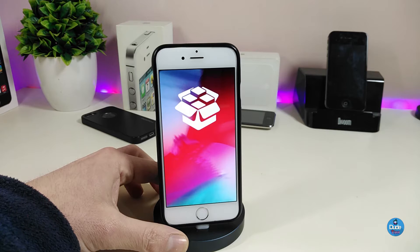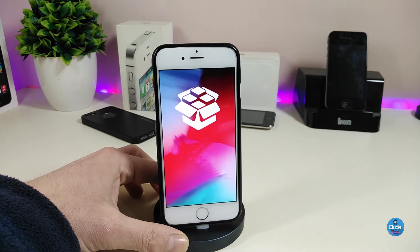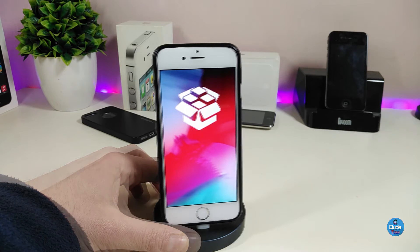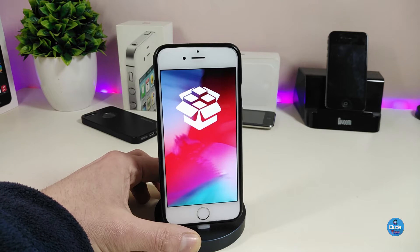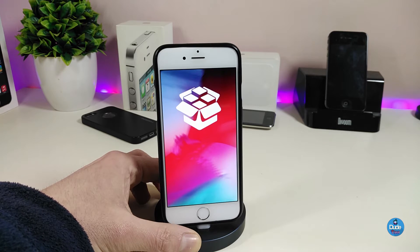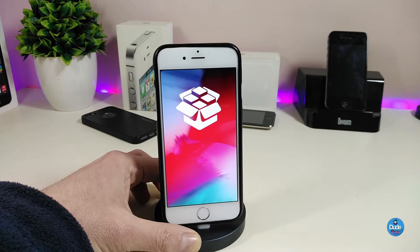The jailbreak is now public and you will be able to download Unc0ver right now if you're running iOS 11 up to iOS 12.1.2. This is the first beta, and the developer will keep pushing a lot of updates and fixes to support more devices.